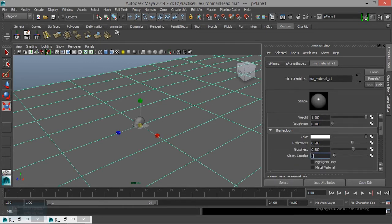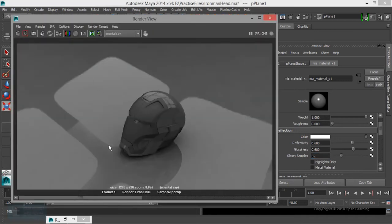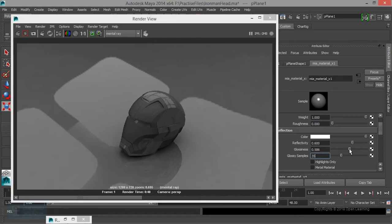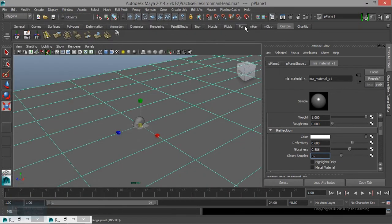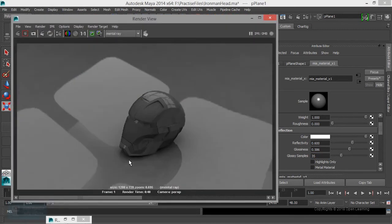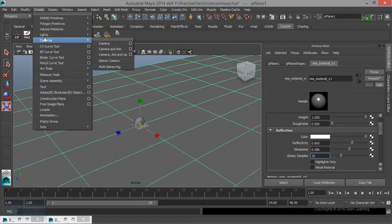We will increase the number of samples. If we change the reflection, we will blur the reflected. We will blur the light. We will see the light on the final gathering.